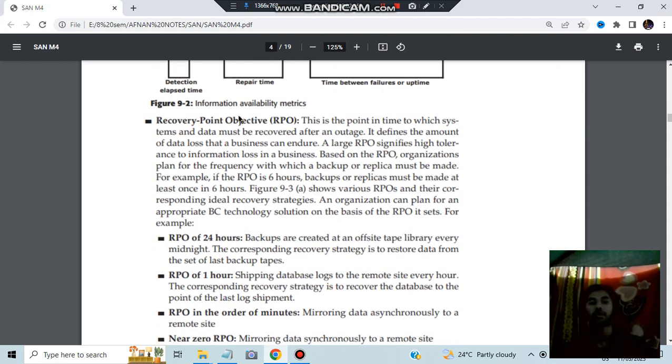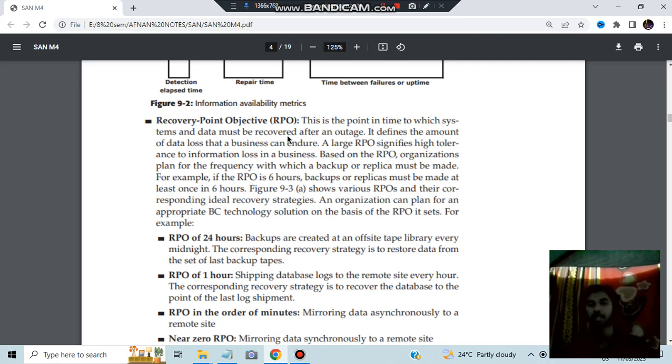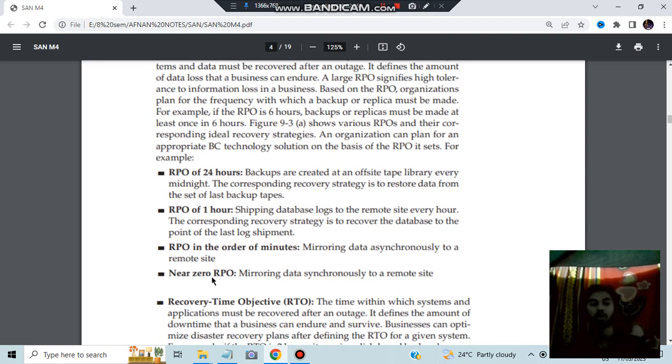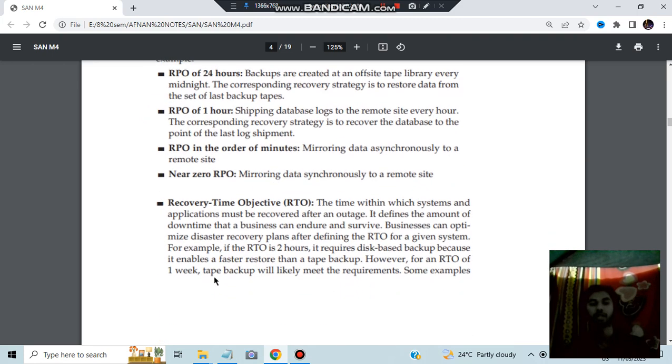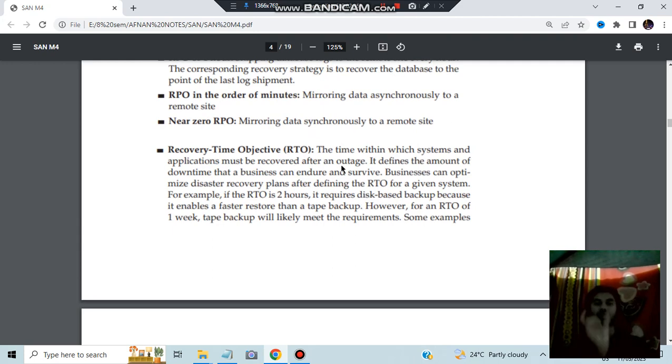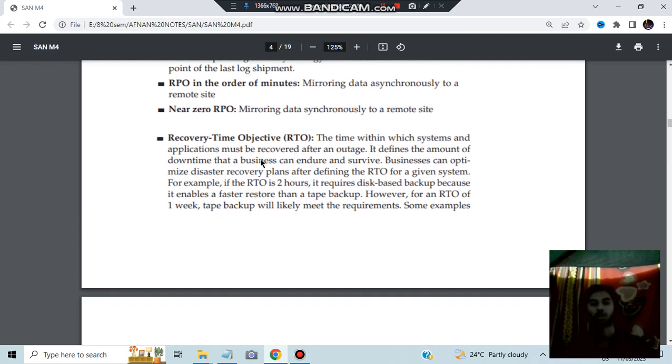Recovery point objective. What is the objective of the recovery point? How much time it requires? The point in time in which the system and data must be recovered after an outage. RPO of 24 hours, it can be one hour, it can be order of minutes or it can be instant. What is RTO or recovery time objective? The time within which the systems and the applications must be recovered after an outage. What is the time limit in which the recovery should happen? That is RTO.